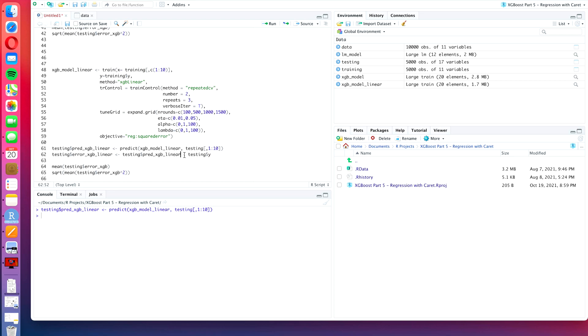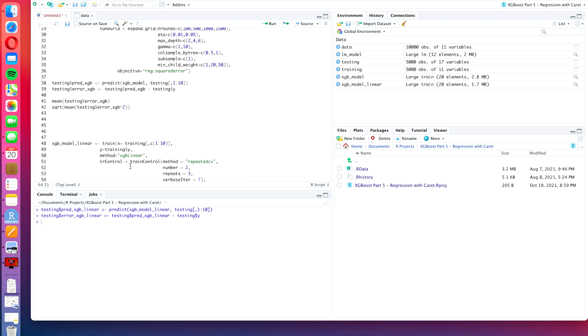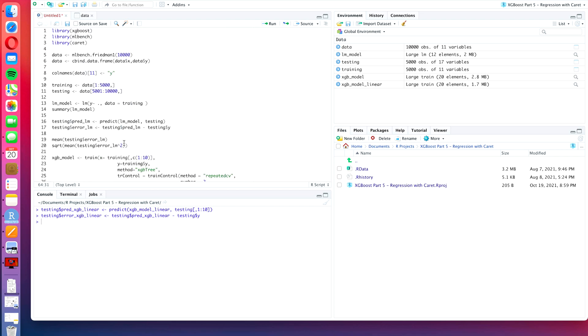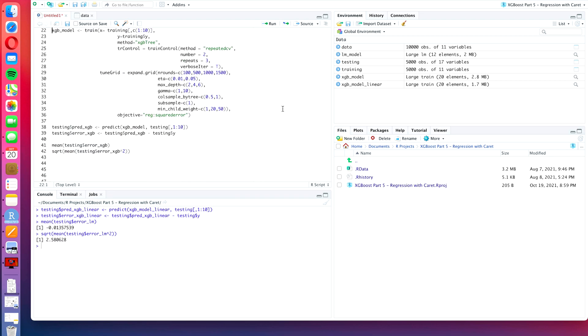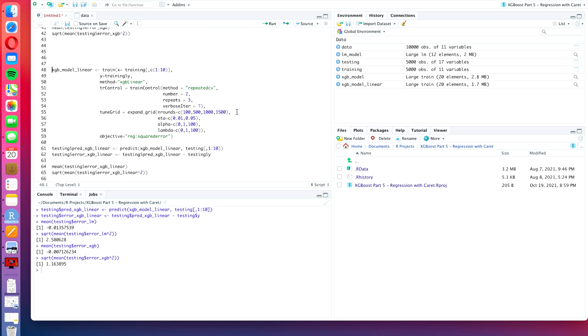And we now want to calculate the mean of testing$error_xgb_linear. For me these values are already there because I have tested this tutorial beforehand, just in case you're wondering. We also want to calculate the RMSE of the linear model. In order to remember what our benchmark is, let's show the values for the linear model again and for the xgboost model. Now let's show the values of the xgboost linear model.